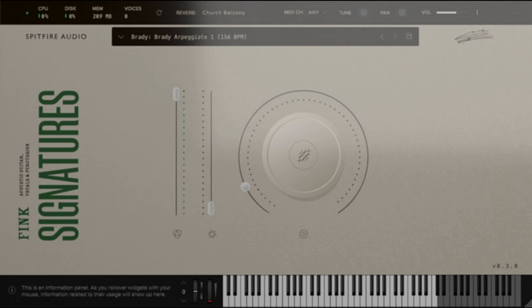Voices: six Fink singing a mixture of longs and swelling ahs, ms, and oohs. Pads: three, an electric piano pad, harmonic pad with guitar harmonics fed through the Spitfire audio granular machine, and sustained strings pad.